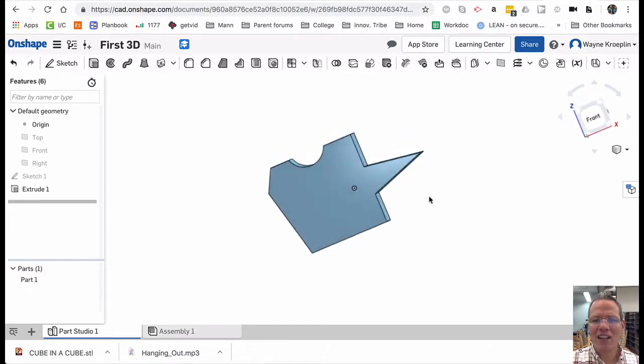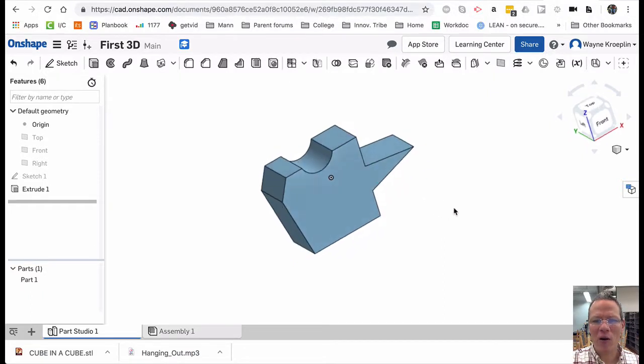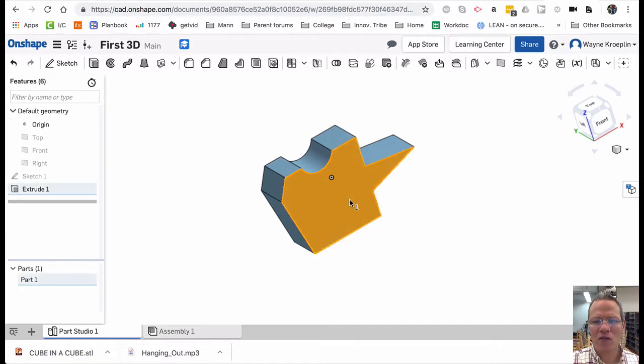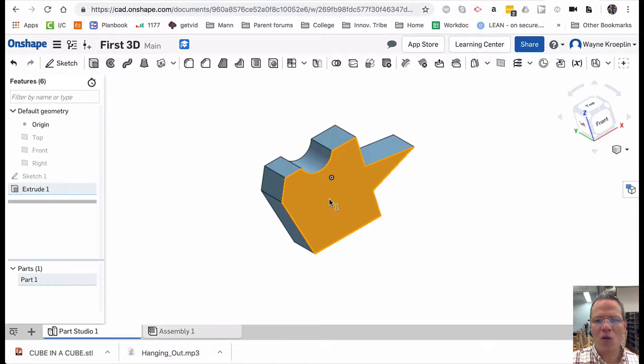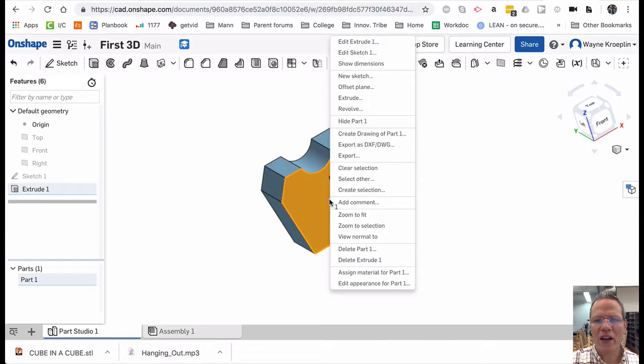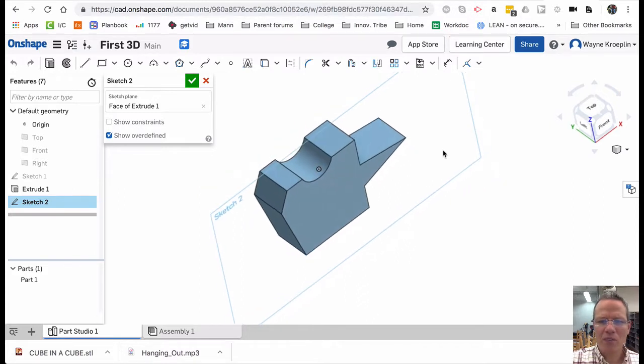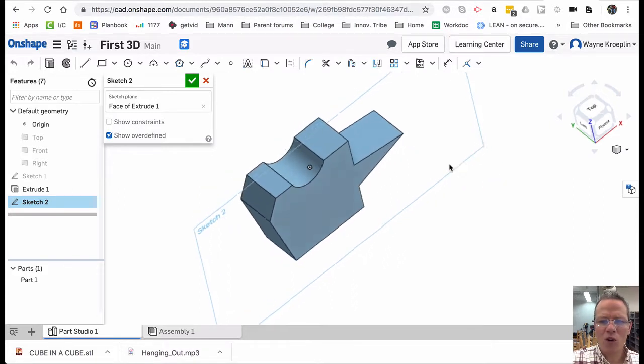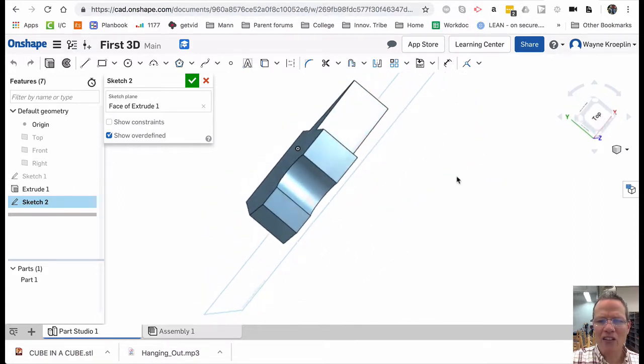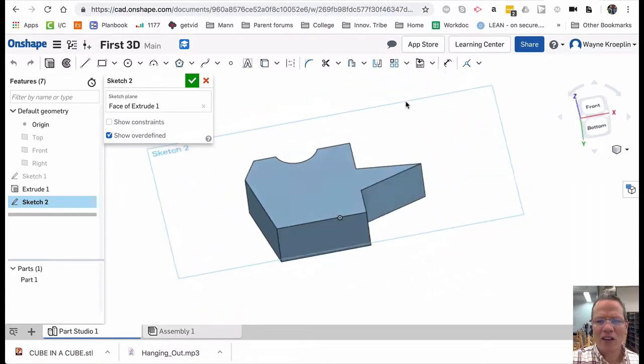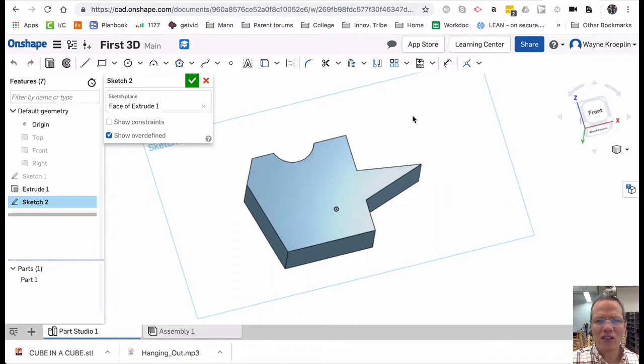Now we can build on top of this part. I could select any of these surfaces. Let's say I wanted to select this surface. And I could go sketch again or just right click and new sketch. And now you see what happened. It moved that work plane onto the surface that I selected and it's waiting for me to create a sketch.